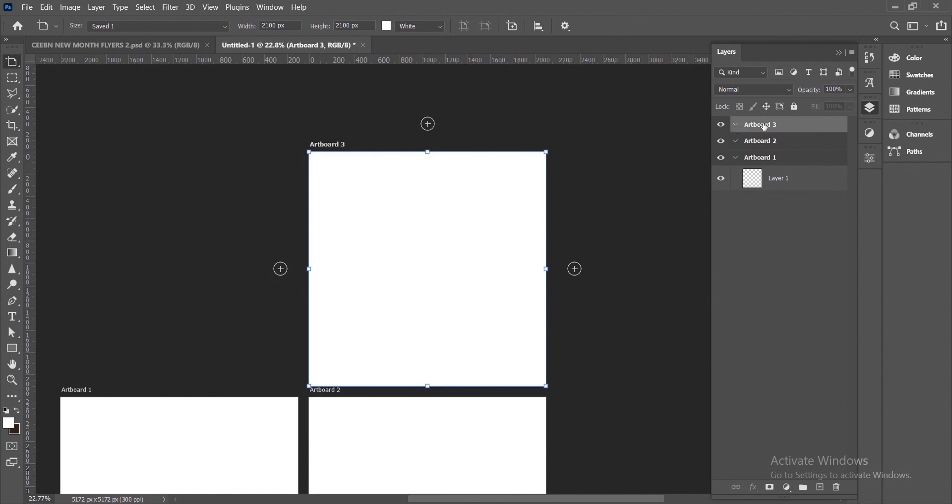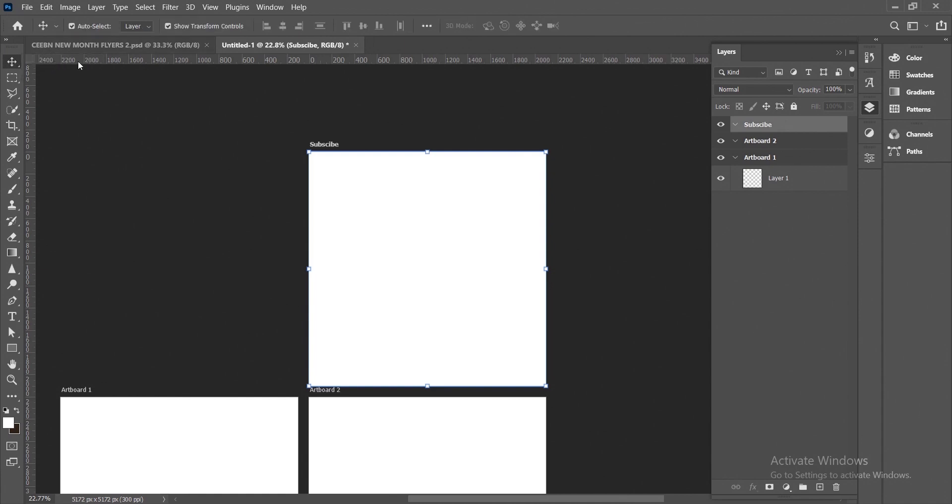You can also rename your artboard by double clicking on the artboard, then you give it a name of your choice, then you hit Enter. So this is one out of the different ways to create multiple artboards or pages in Photoshop.